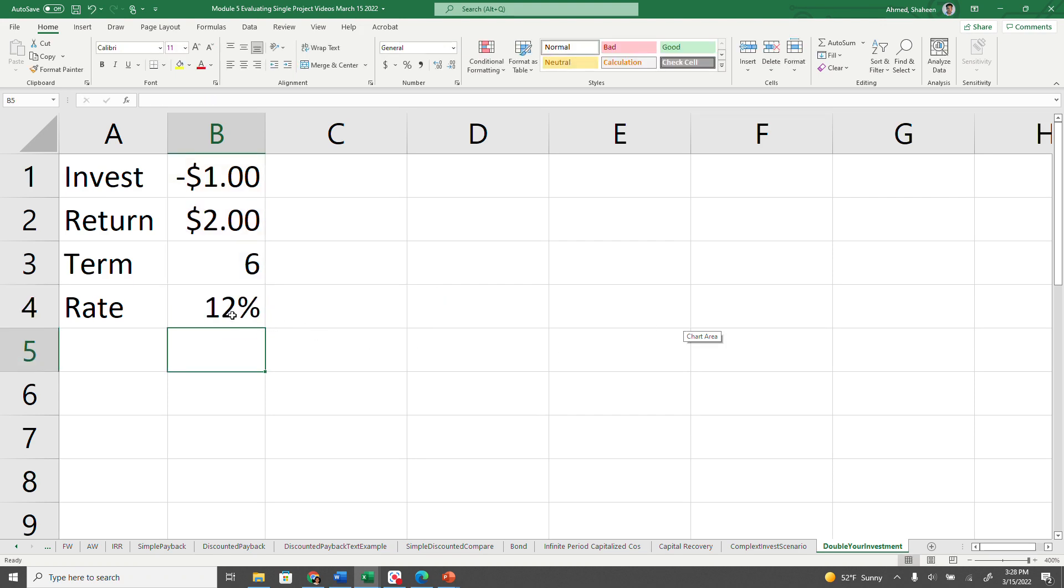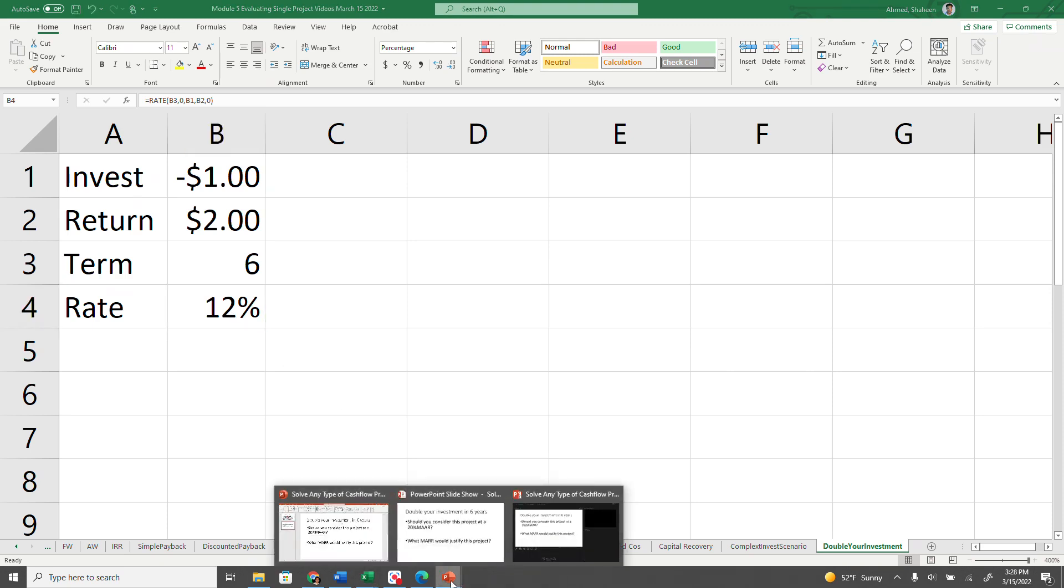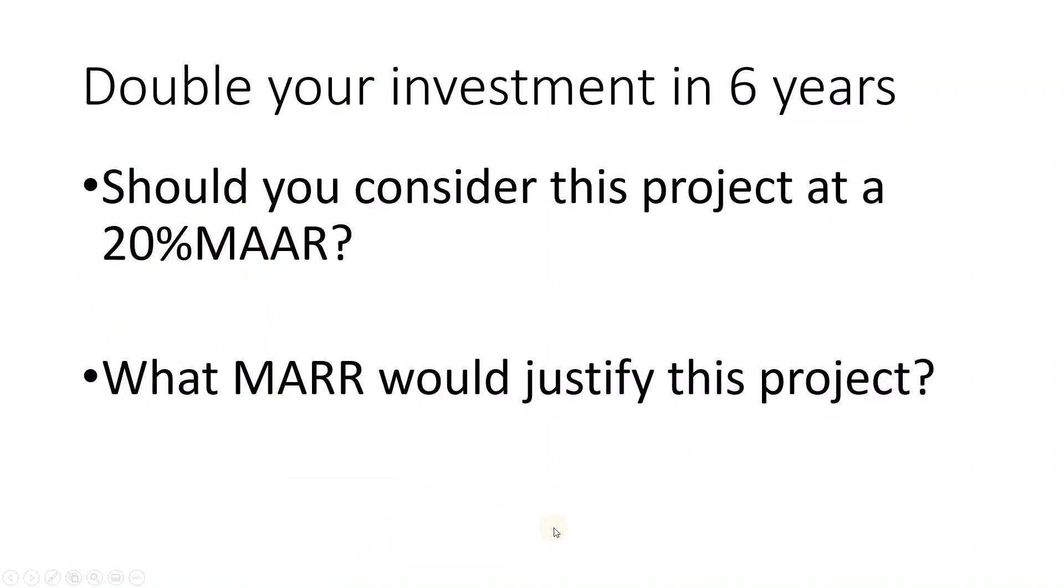So you're going to get a 12% rate of return. It is not justifiable at a 20% rate of return. However, if you are okay with a 12% rate of return, then this project makes sense.